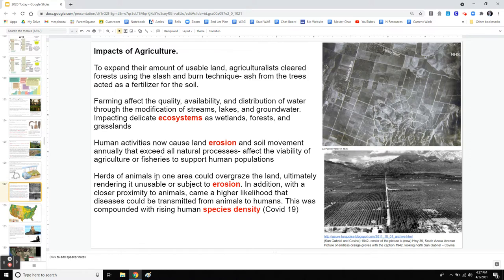Herds of animals used to spread out looking for food. But now humans have pushed them into one spot — so instead of herd animals walking away, they're eating in one area, overgrazing the land, taking out the plants, and leaving bare dirt, which leads to more erosion.